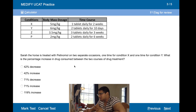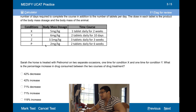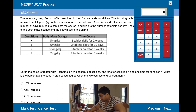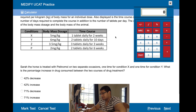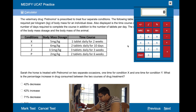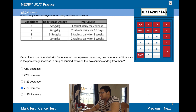Sarah the horse is treated with pentinamol on two separate occasions — once for condition X, once for condition Y. What is the percentage increase in drug consumed between the two courses of treatment? Condition Y is 120 milligrams per course per kilogram, and condition X is 70. So it's 120 minus 70, divided by 70, which is a 71.4% increase.